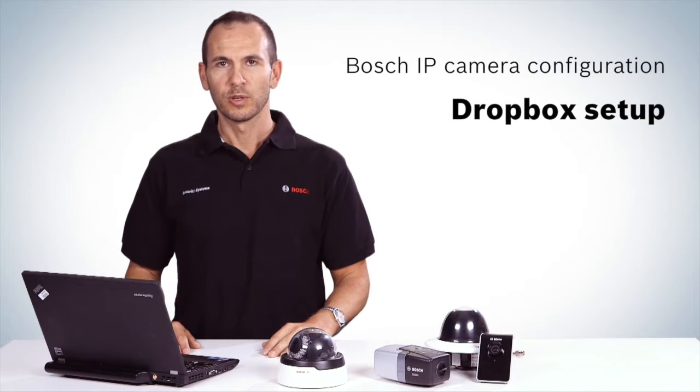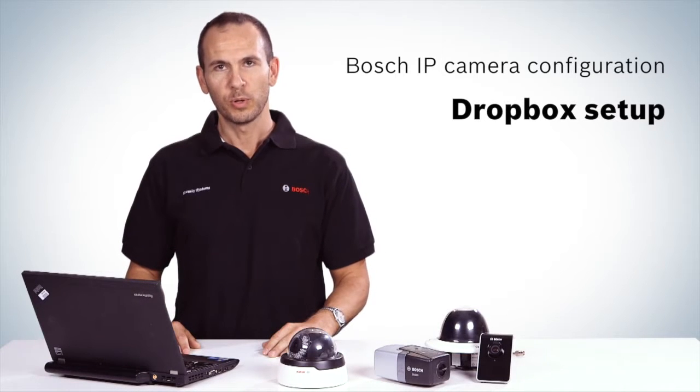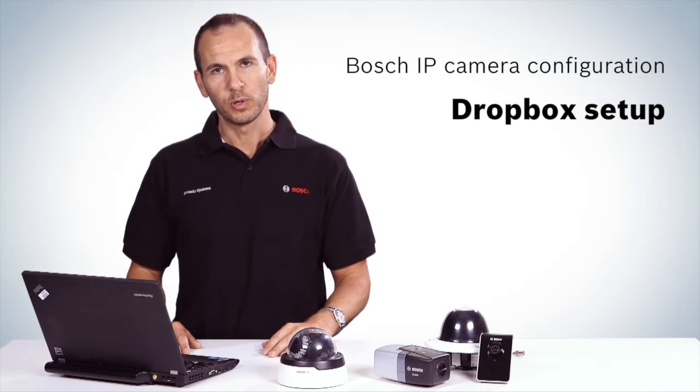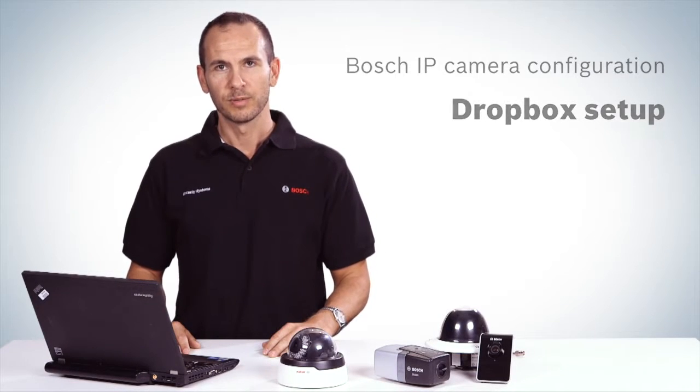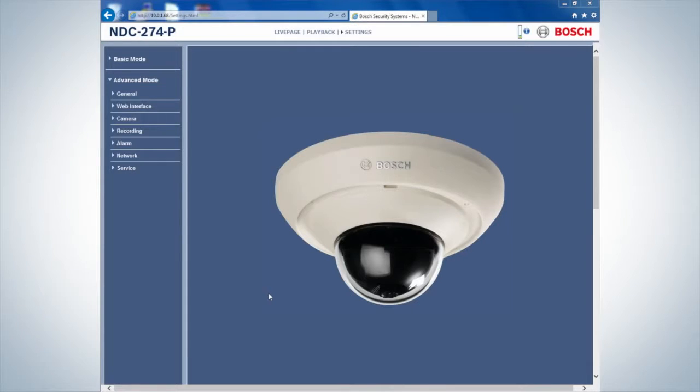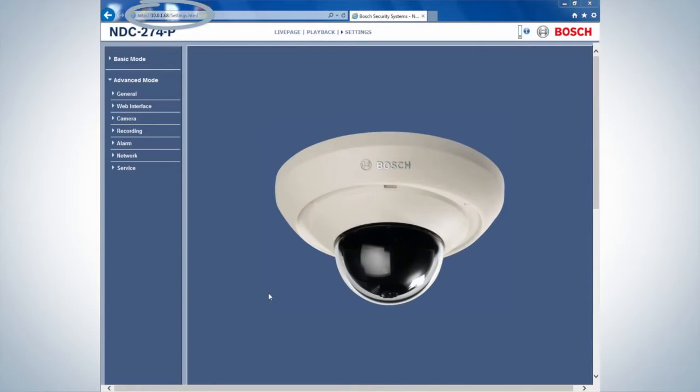The following video shows how to configure a Dropbox account for your Bosch IP camera. To start, enter the camera settings by typing the IP address of the camera into your web browser.